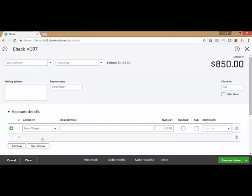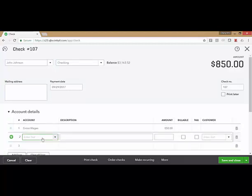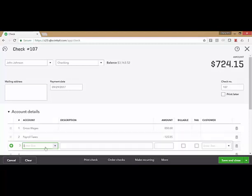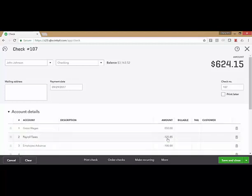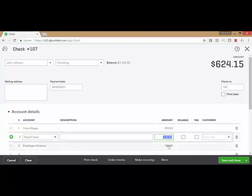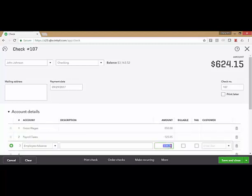You would record your gross wages, deduct payroll taxes, and then here you will deduct the repayment of that advance. Again, the gross wages is a positive number, the payroll taxes would be a negative number, and the repayment of advance is also a negative number.